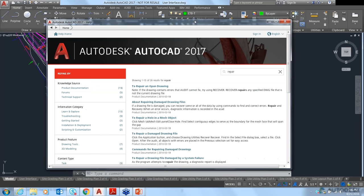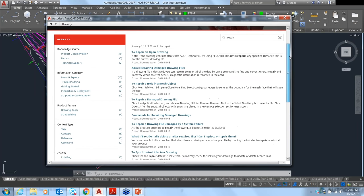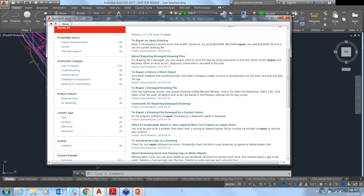If we type in 'repair,' it gives us 26 results. You have help articles as well as articles from forums, technical support, product features, and drawing tools. There's a ton of information now added into the help page, making it more user-friendly than it used to be.